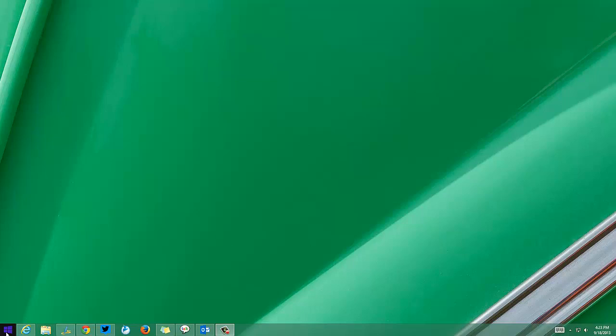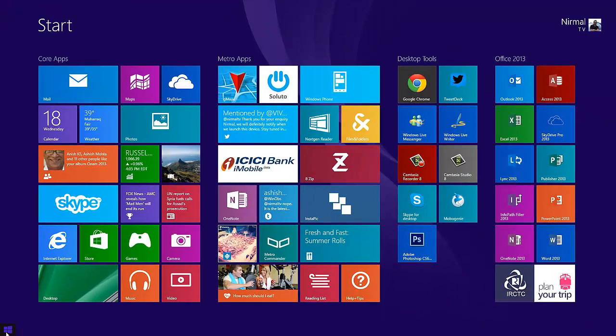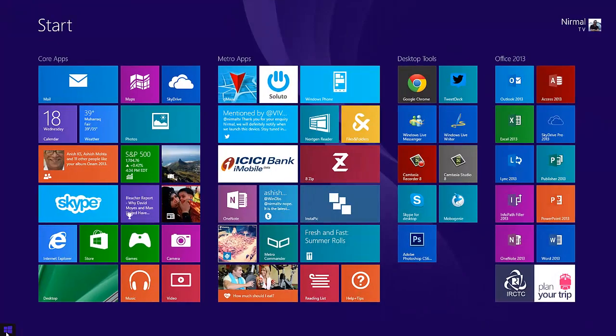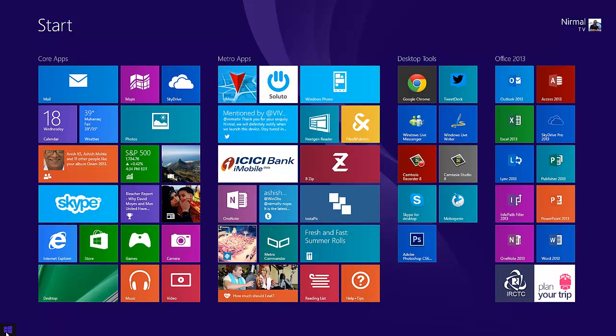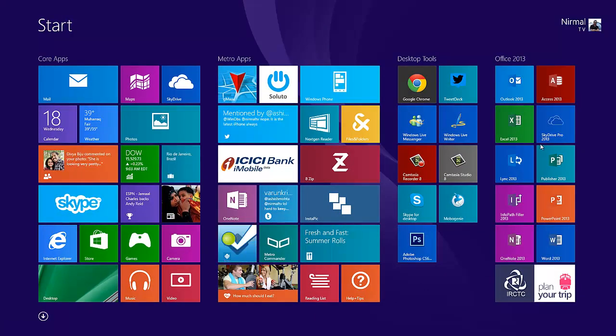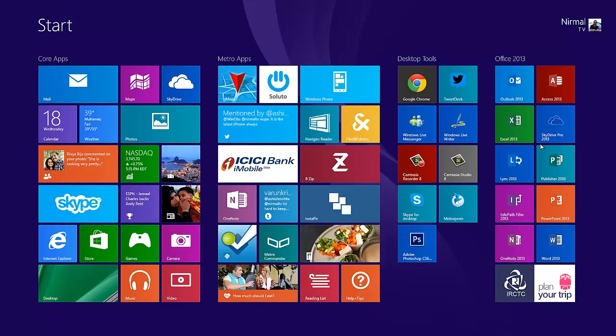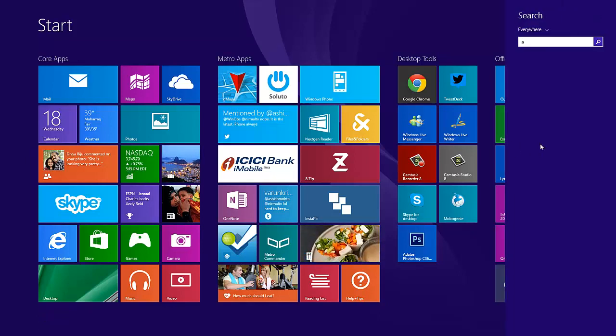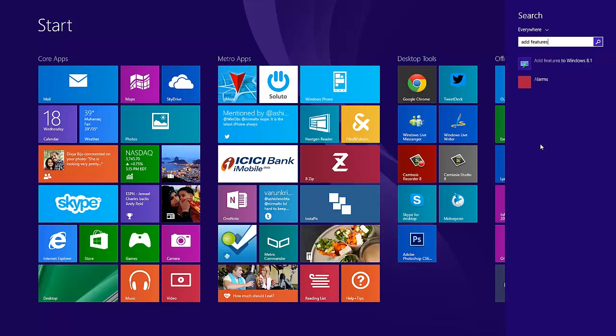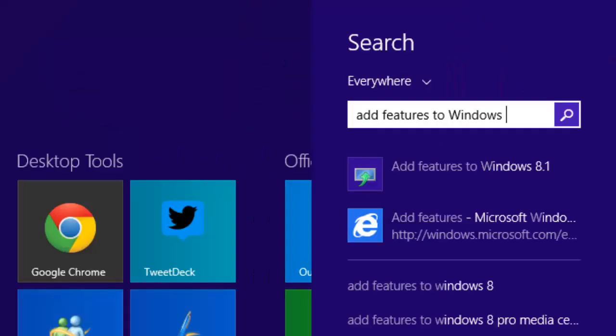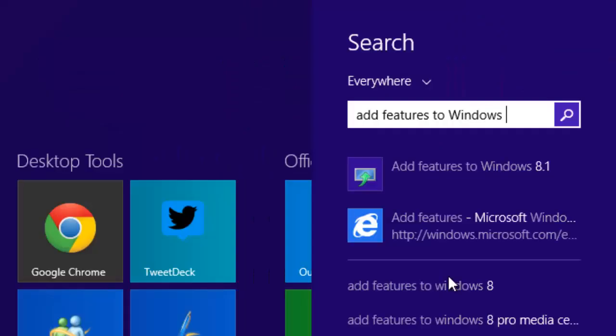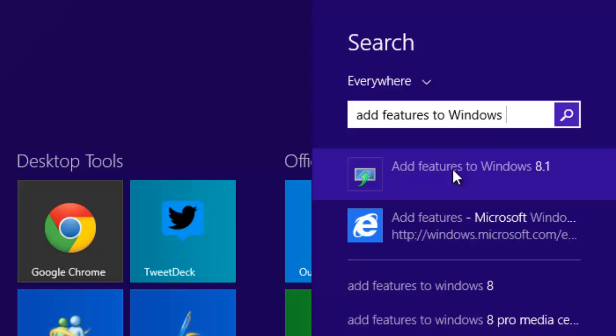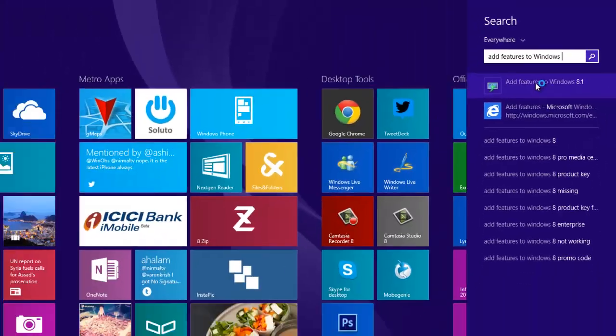To upgrade to Media Center pack, you can install it from the built-in options. First, open the Add Features to Windows 8.1 option. Just open the start screen and type 'Add features to Windows 8.1,' then click on the option.